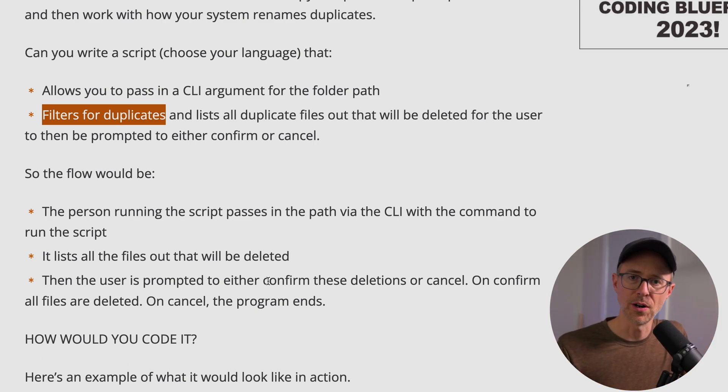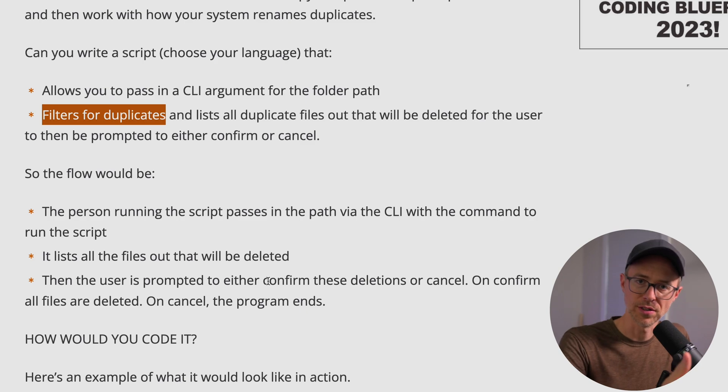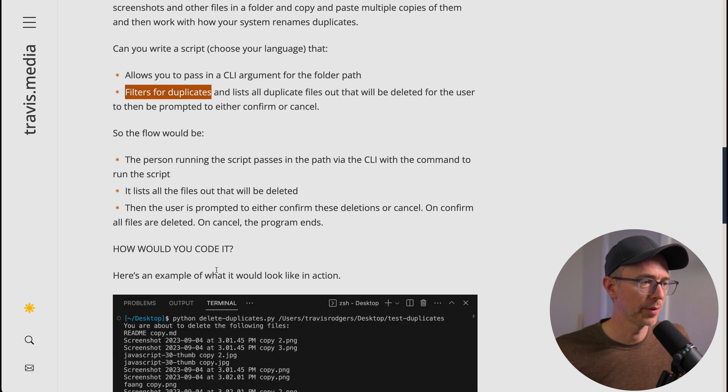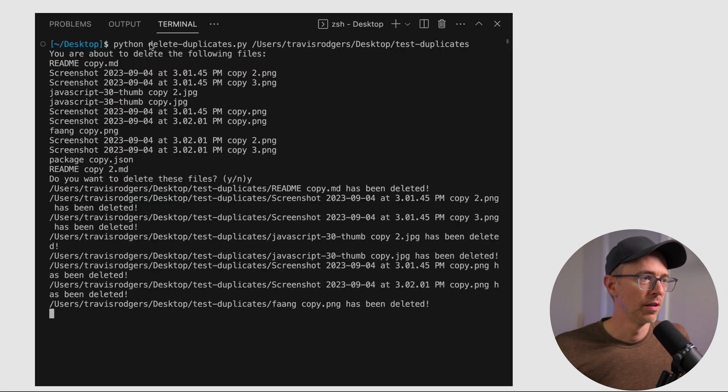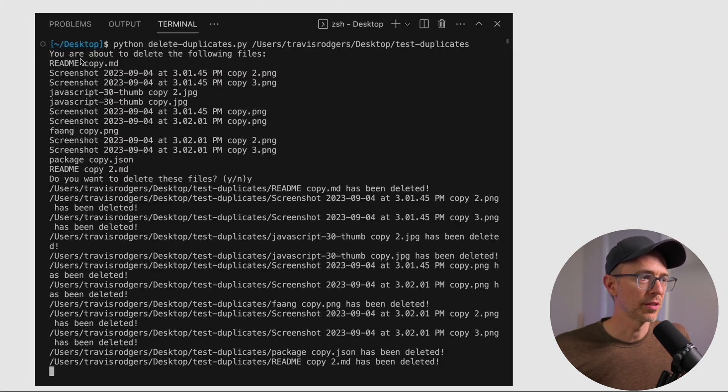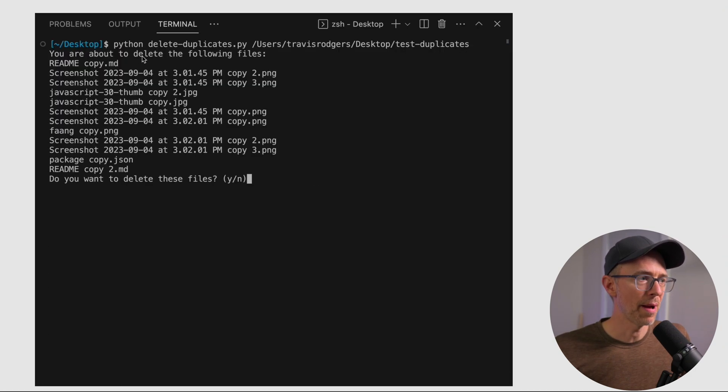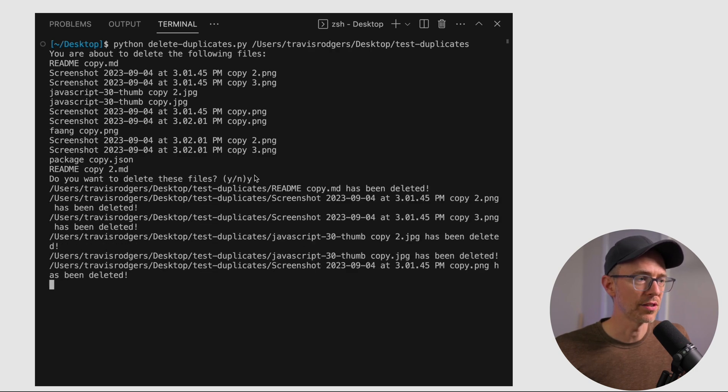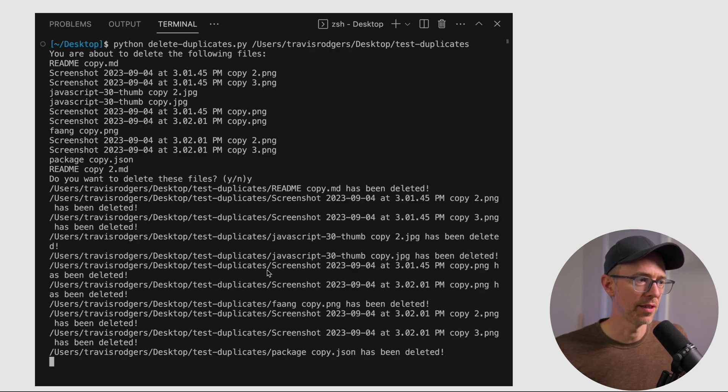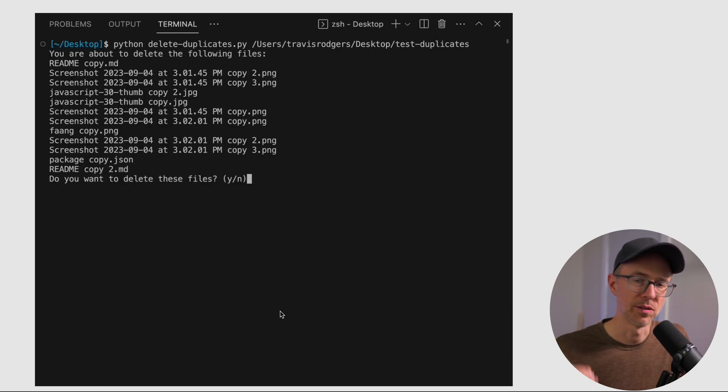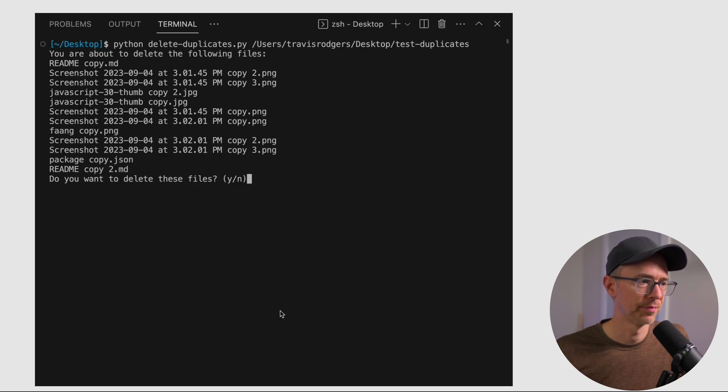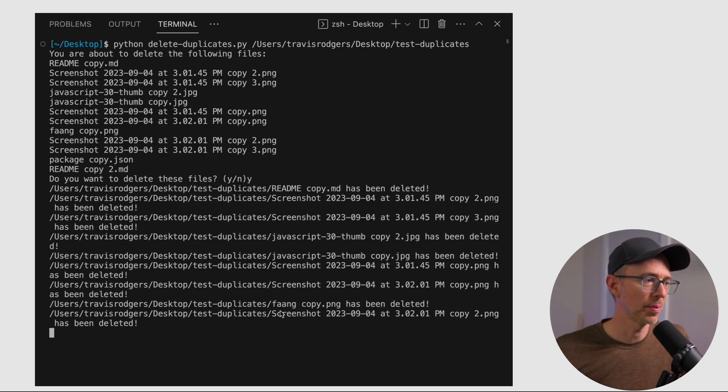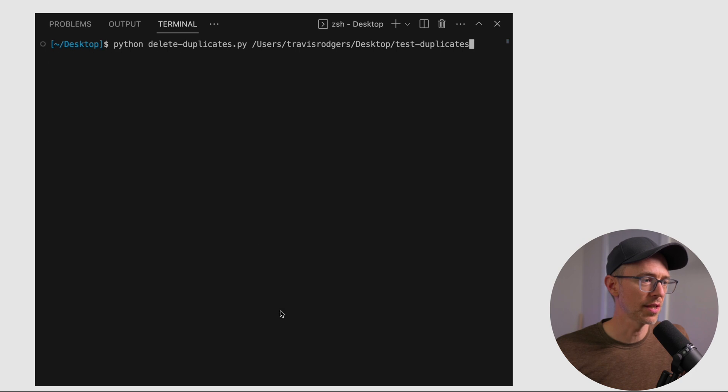So here's the workflow. First, the person running the script passes in the path via the CLI with the command to run the script. After that, it lists out all the files that will be deleted. So there's a filtering happen, and then it lists out all these files, and then the user will be prompted to either confirm these deletions or cancel. On confirm, all files are then deleted, and on cancel, the program ends. So how would you code it? Here's an example of what it would look like in action.